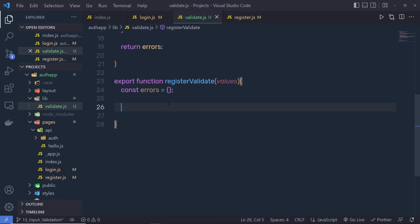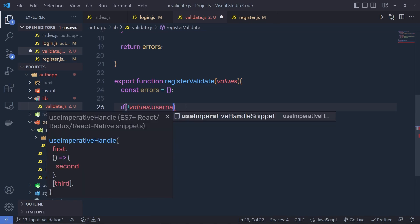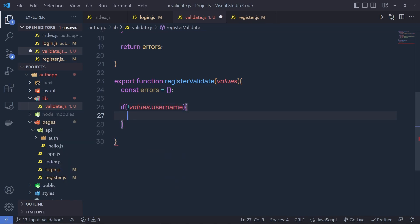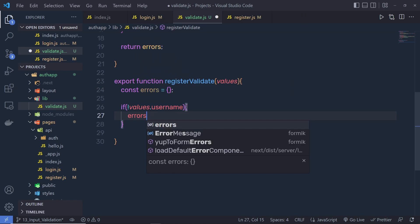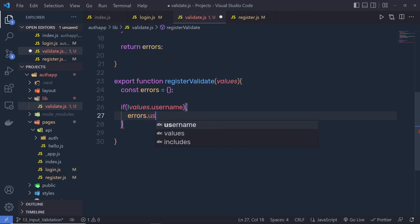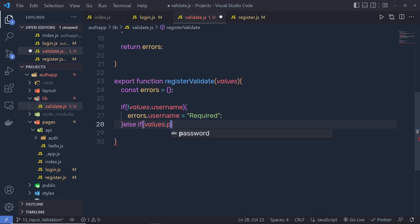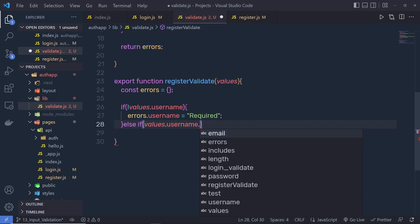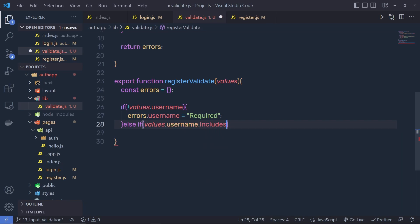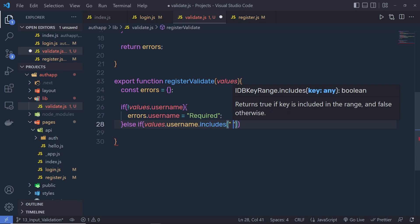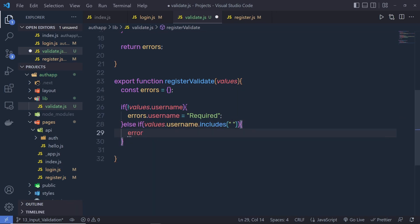Back in validate.js, I'm going to say if I don't have values.username — if I don't have the username — then I'm going to say errors.username is equal to required. Then I'll add an else if: if values.username.includes any space, then I'm going to return an error message.